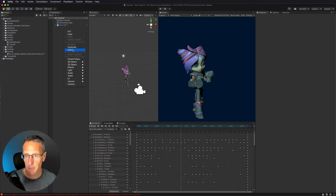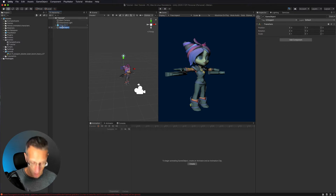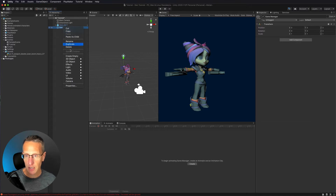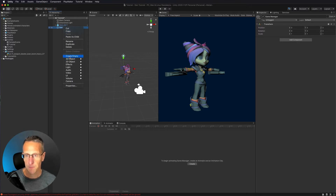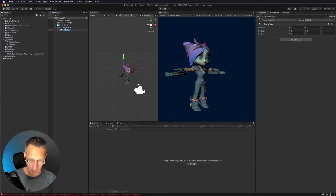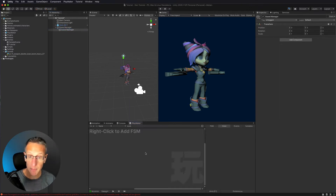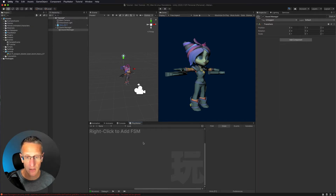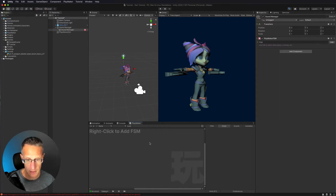I'm going to go ahead and set up an empty game object and call this Game Manager. Then inside of that, I'm going to set up a Sound Manager. With my Playmaker Editor up, I want to go ahead and create an FSM — so add FSM.